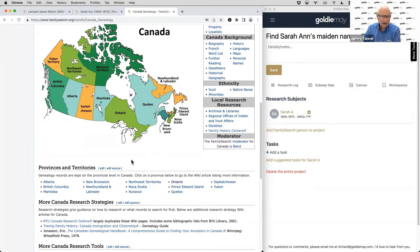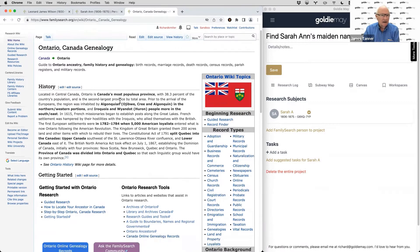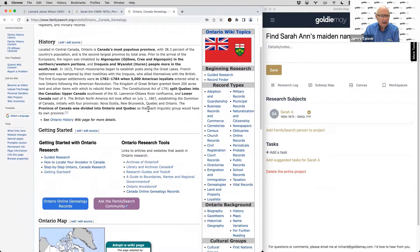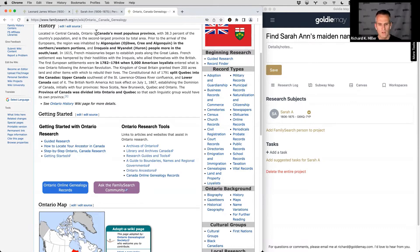Starting with Ontario, the Research Wiki notes that the first European settlements were 1782 to 1784, when 5,000 American loyalists entered what is now Ontario following the Revolution. The Constitutional Act of 1791 split Quebec into Upper Canada — southwest of the St. Lawrence and Ottawa rivers — and Lower Canada, east of that. The British North American Act of 1867 established the Dominion of Canada with four provinces: Nova Scotia, New Brunswick, Quebec, and Ontario. You need to be aware of this because it determines where records may be located.